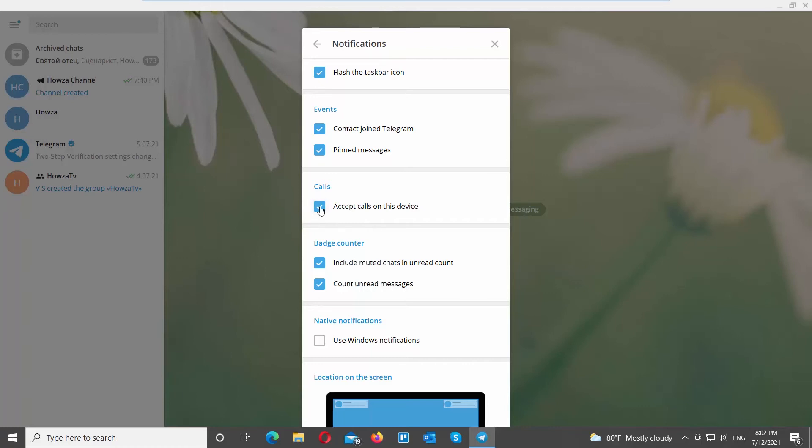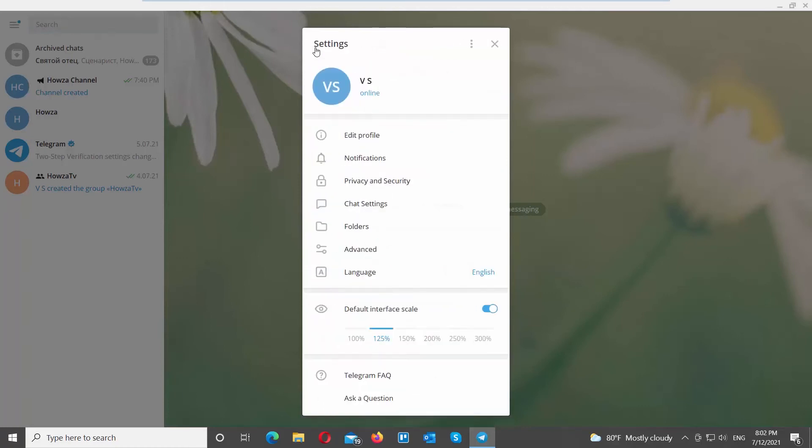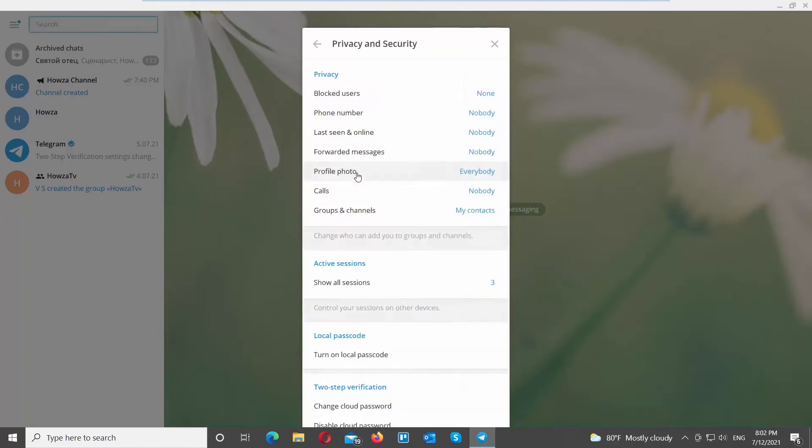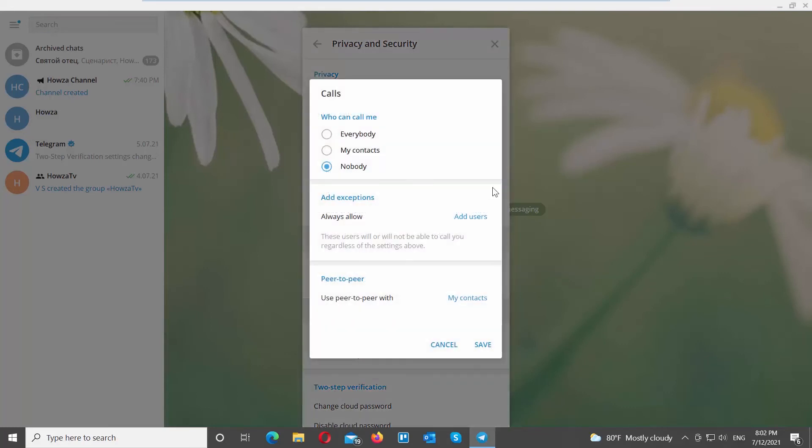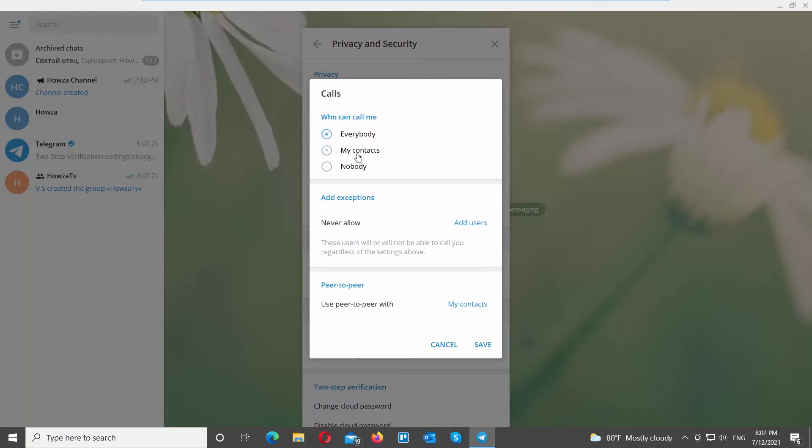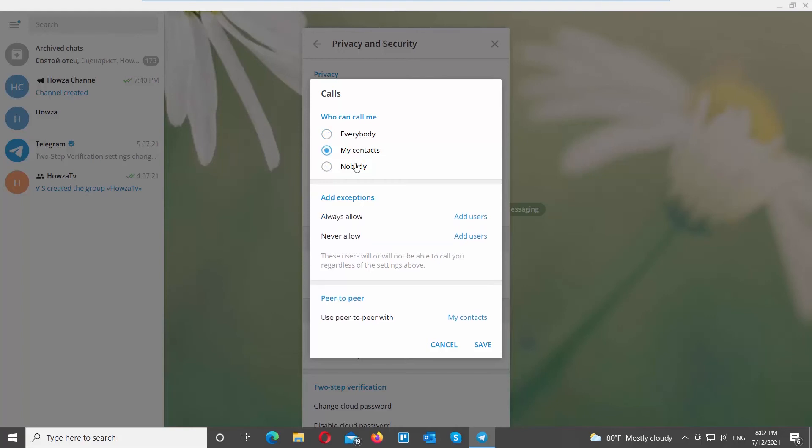You can also set up No Call differently. Go to Privacy and Security. Click on Calls. Choose who can call you: Everybody, your contacts, or Nobody. Choose Nobody if you want to disable call option.